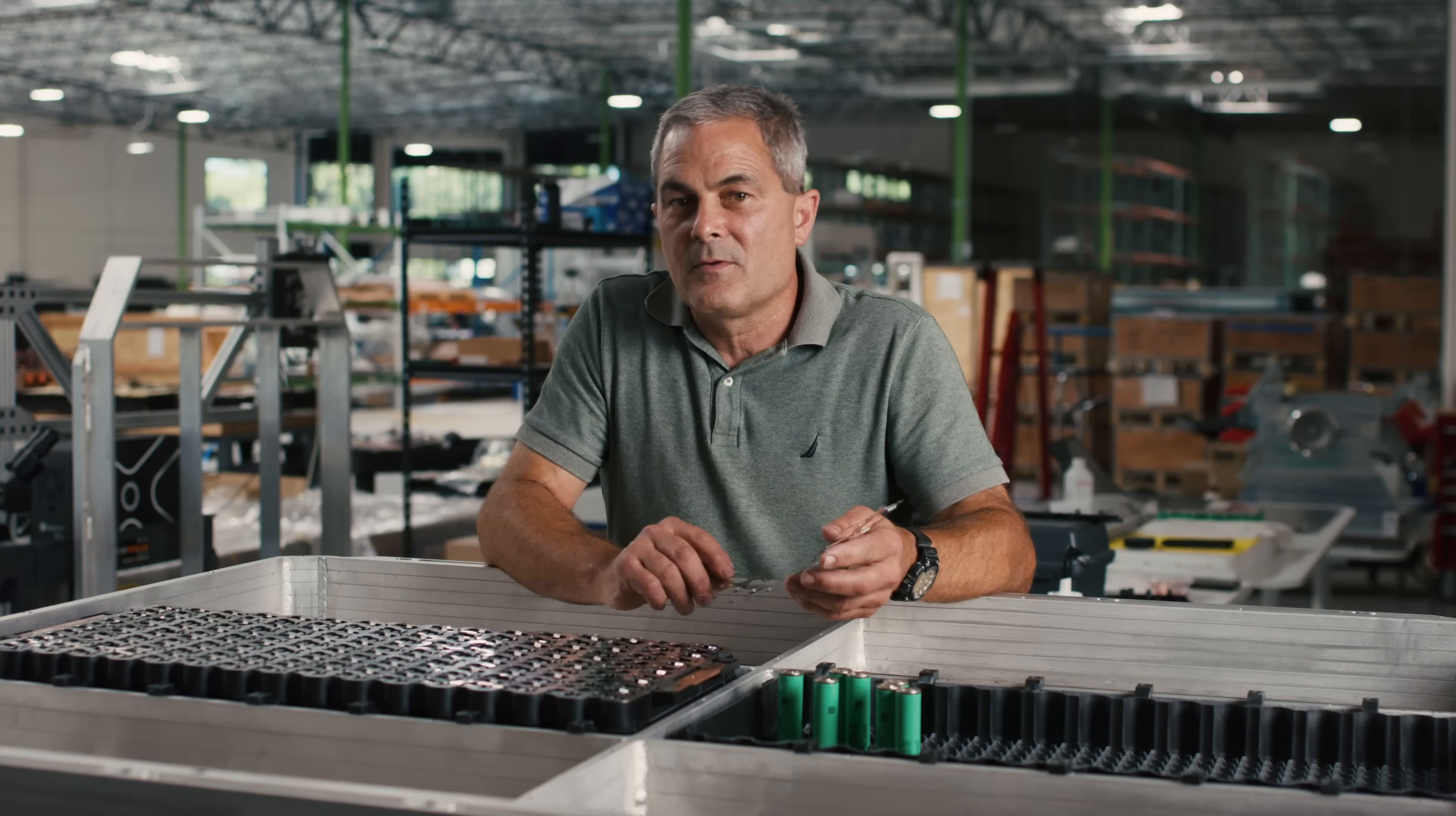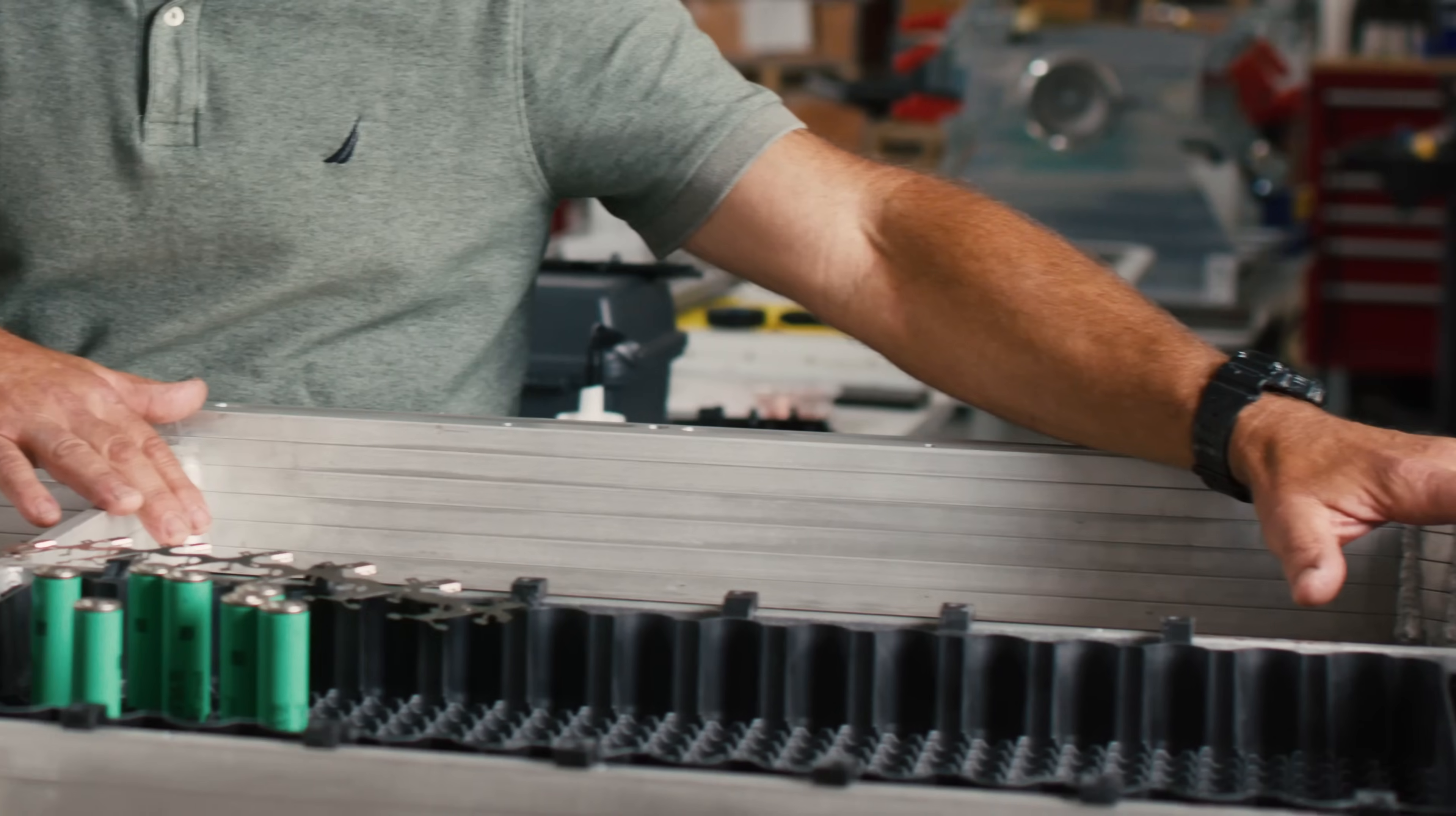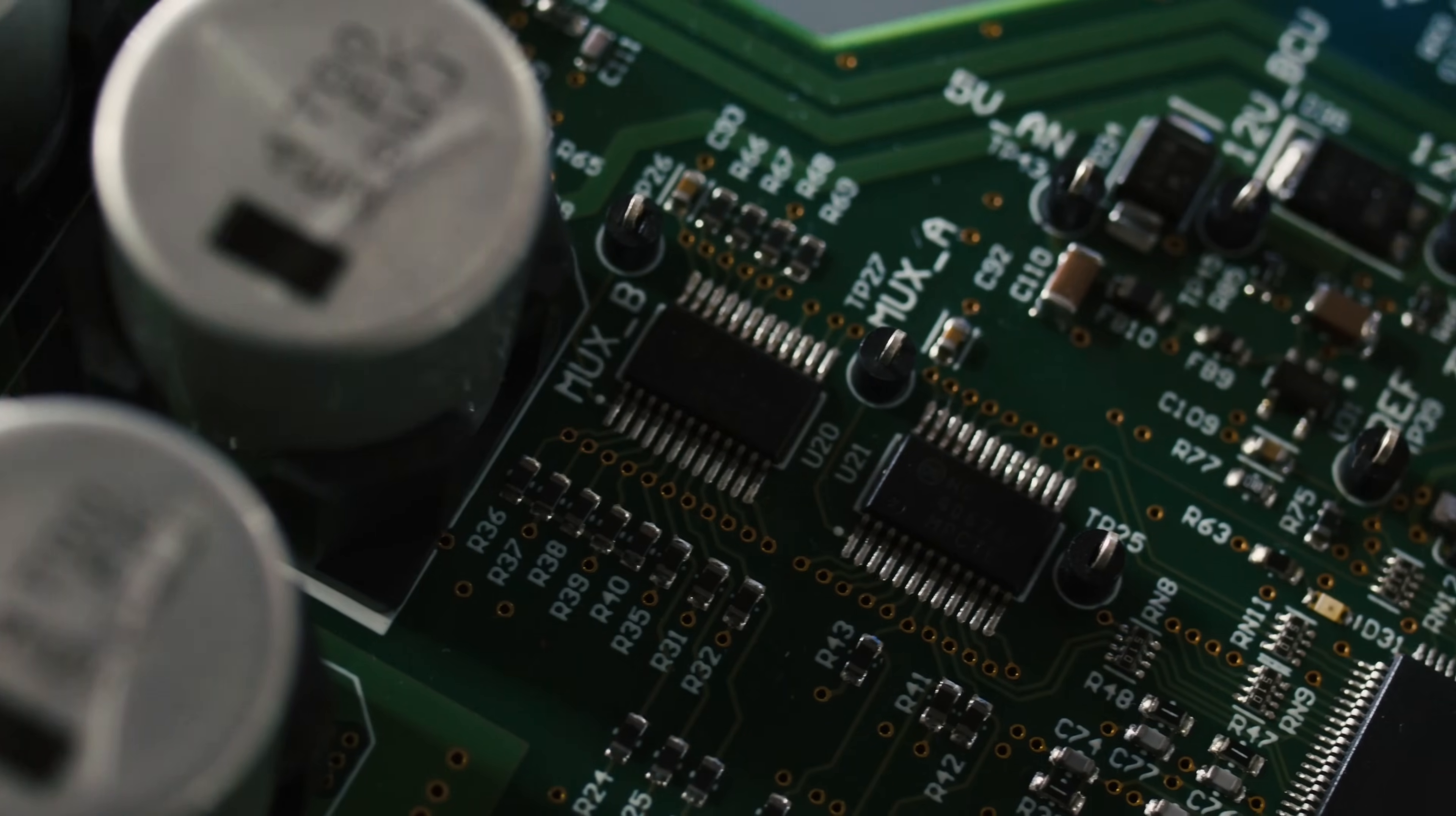Finally the circuit board, our team calls this the MIB or module interface board. This is the interface between the high voltage modules and the battery management system in the rest of the vehicle. You can learn more about Aptera's battery management system in the video by Andrew Stanton after this one.